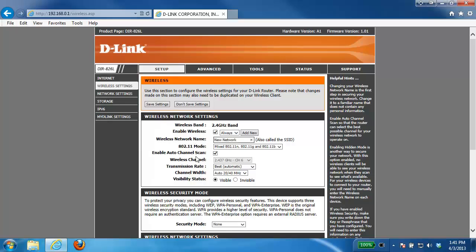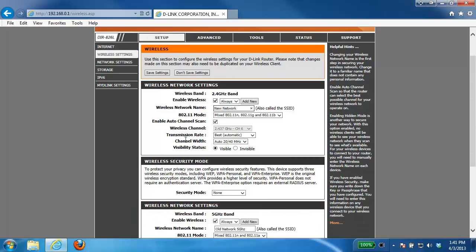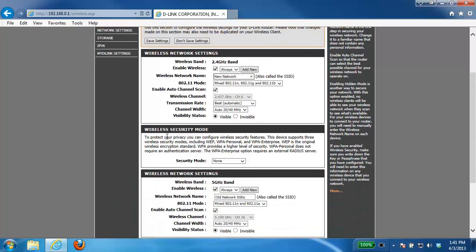Everything else here is pretty much at factory default so I'm just going to leave that. Those are all very good settings. And we're going to come down to the wireless security mode.